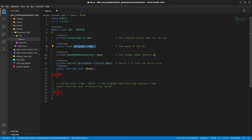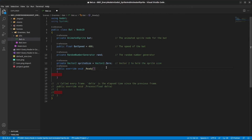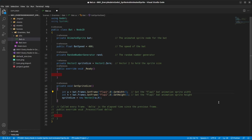We'll also use a random number generator to randomize between the two flap animations, and a Vector2 to hold the sprite size. We add a method to grab the sprite size: access bat.Frames, get the first frame from the 'flap_one' animation, and read its width and height. Since all frames are equal size, this works fine. Store the width and height into the sprite size Vector2.